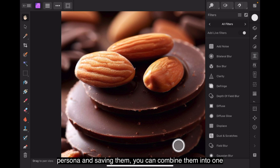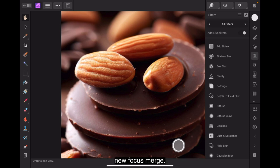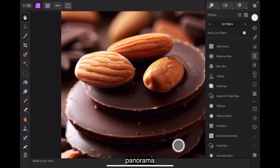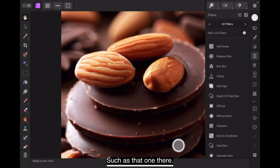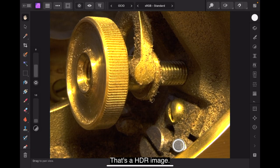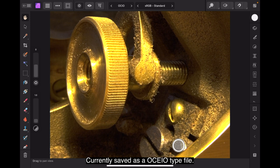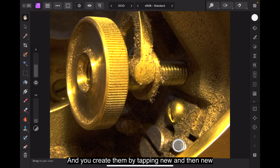After developing and preparing your raw files in the develop persona and saving them, you can combine them into one by going to the home screen, choosing new, then selecting new focus merge. You have panorama stitching as well and you have high dynamic range, that's HDR ranges, such as that one there. That's a HDR image currently saved as a OCIO type file. And you create them by tapping new and then new HDR image. And you can export to different formats.